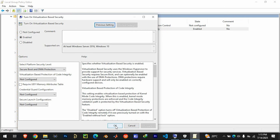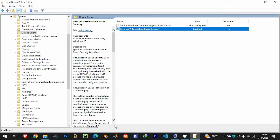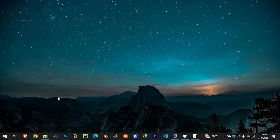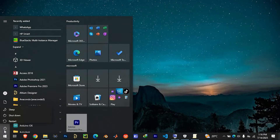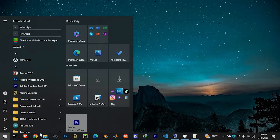Once you have done all this, restart your PC and try launching Valorant again, which should now run without the security warning. Thank you for watching.